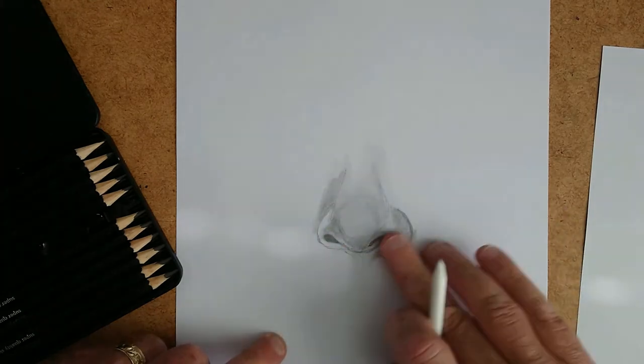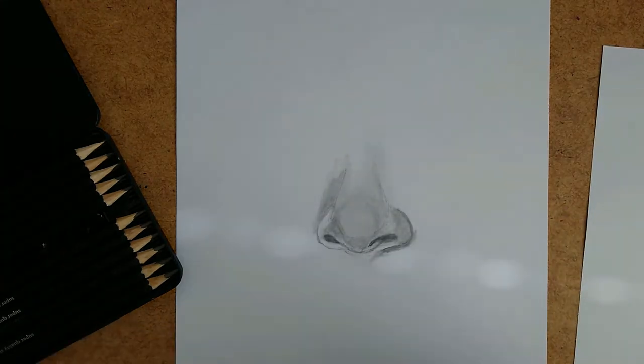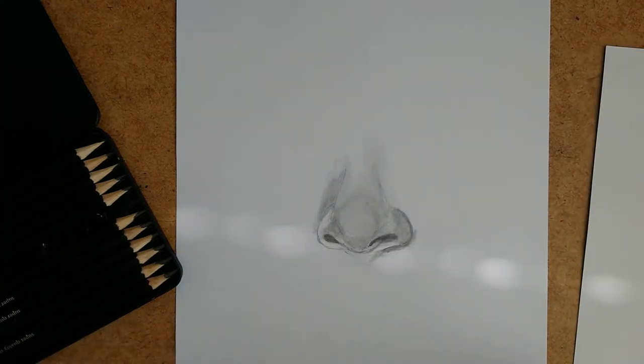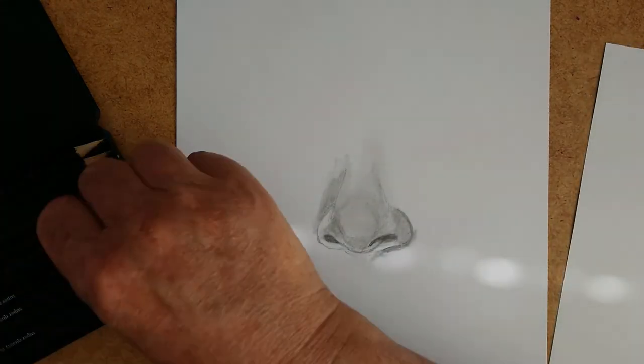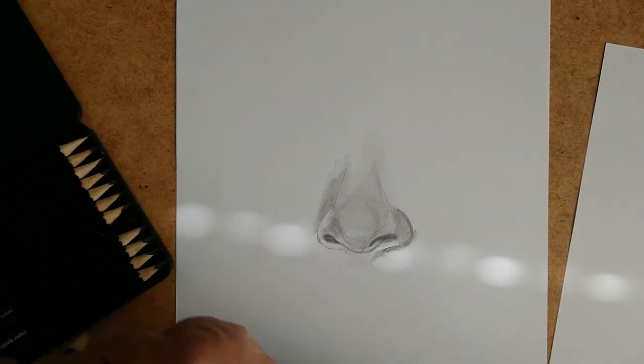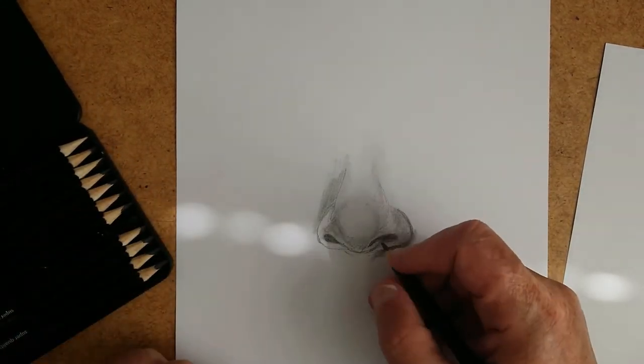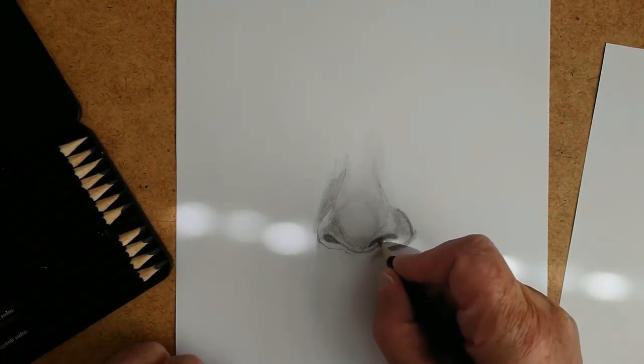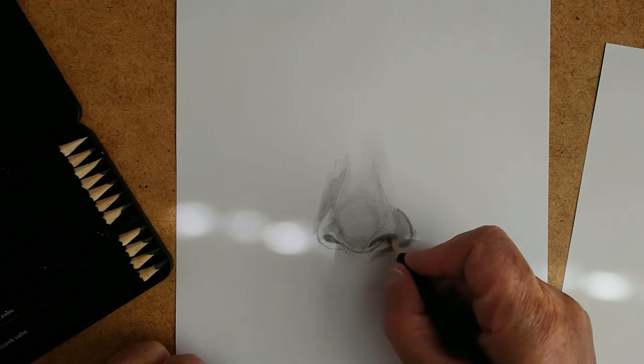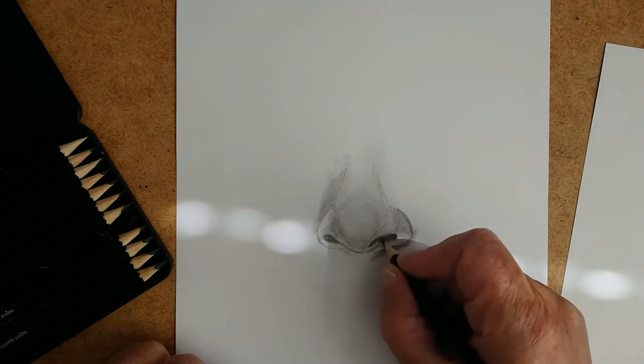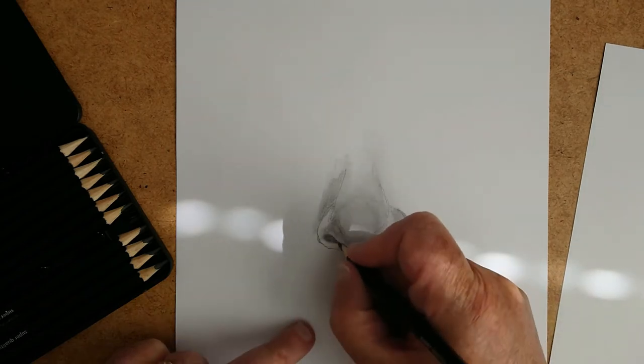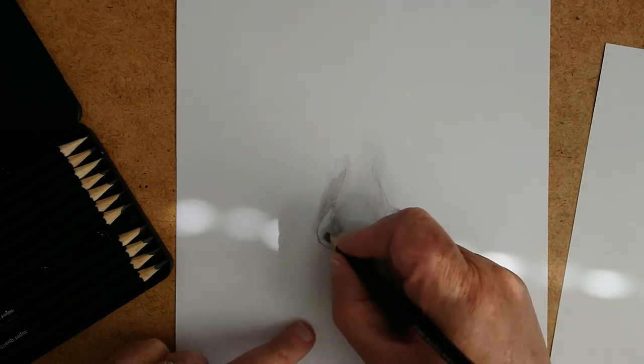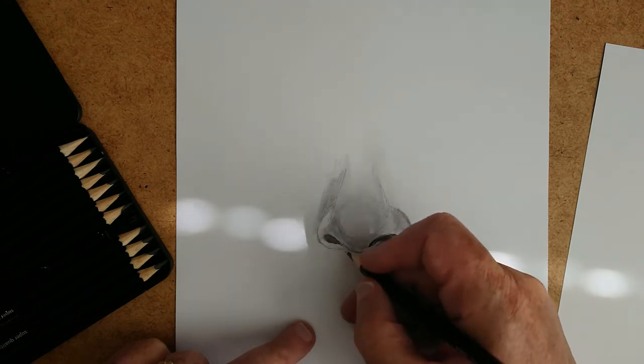The blending stumps can be bought, these little blending stumps. You see, I use my fingers as well. A lot of people say, don't use your fingers. It's just a habit I have. I continually use my fingers when I'm blending.